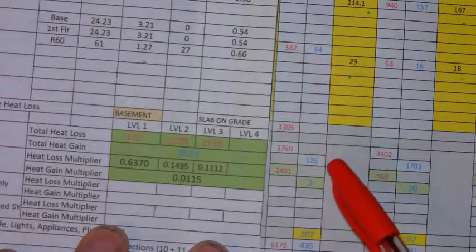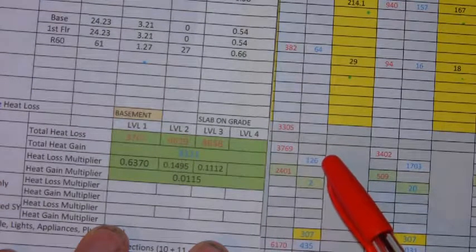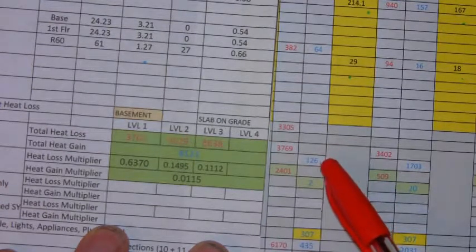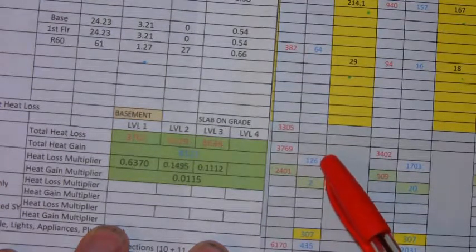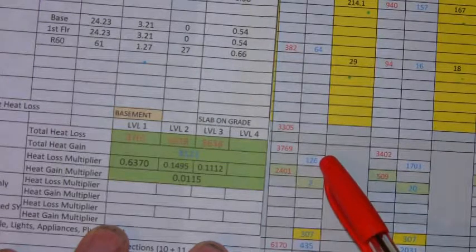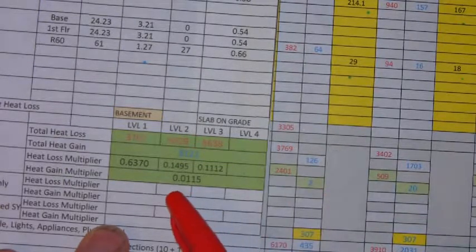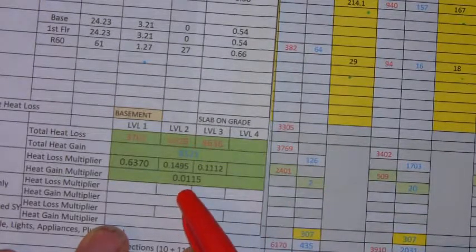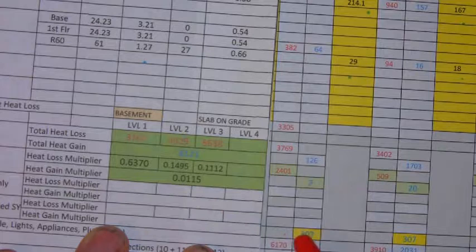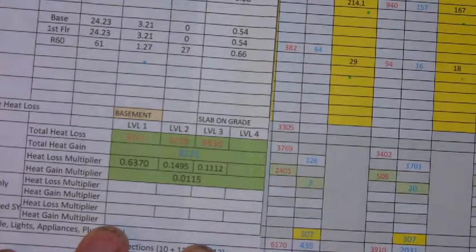And you do the same thing for the heat gain. Only this time it's 126 times the 0.0115 to give us a heat gain of two.